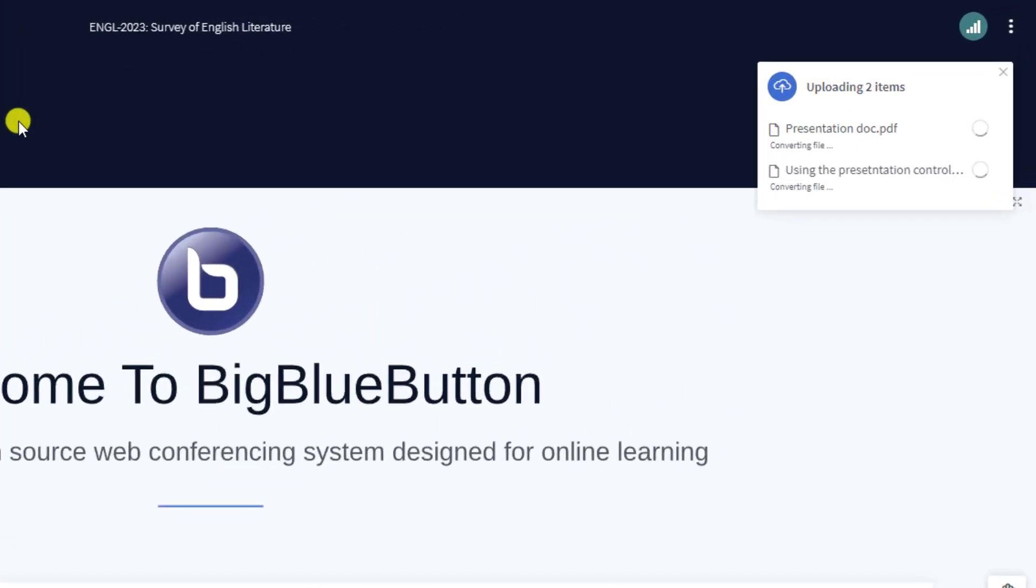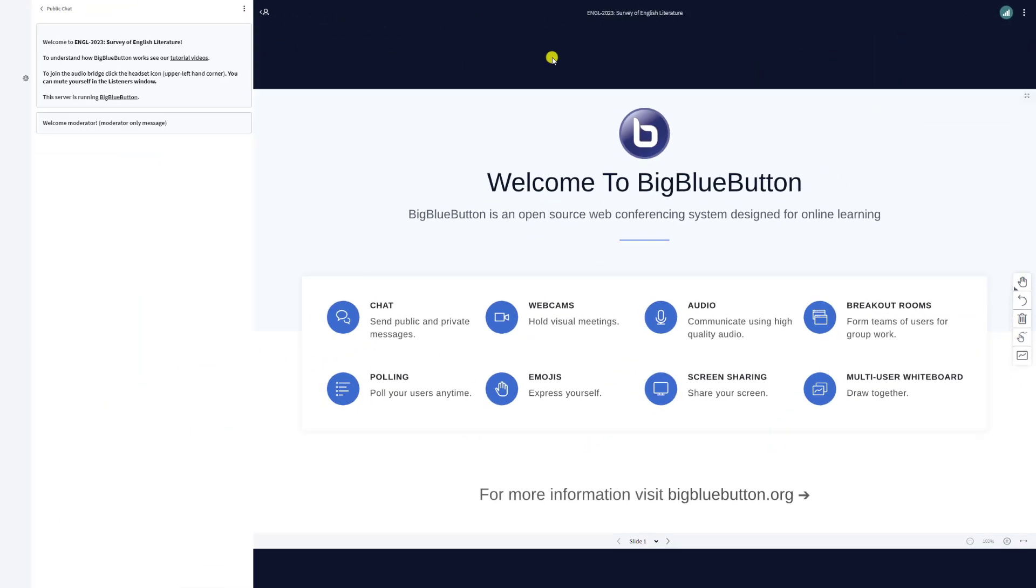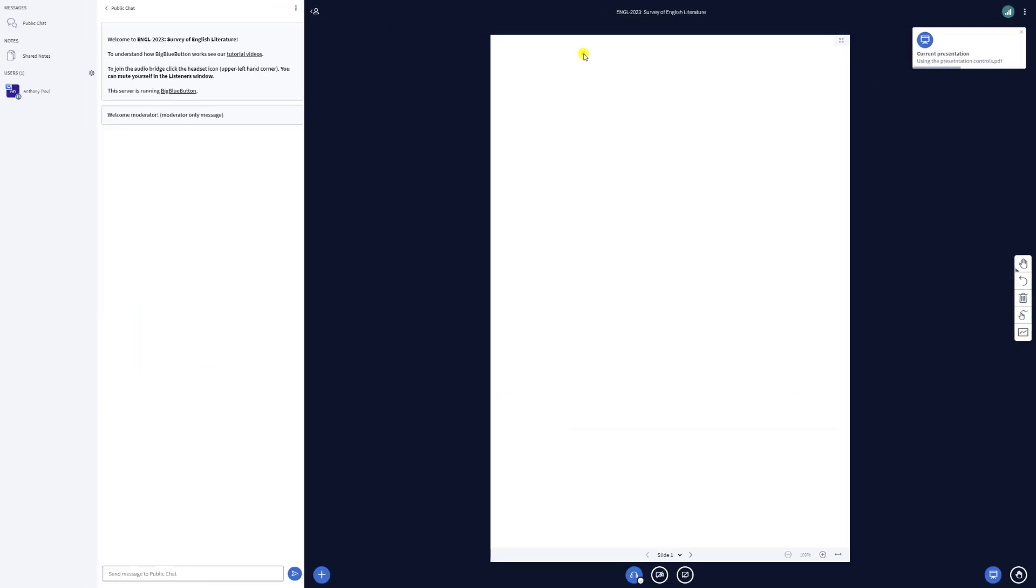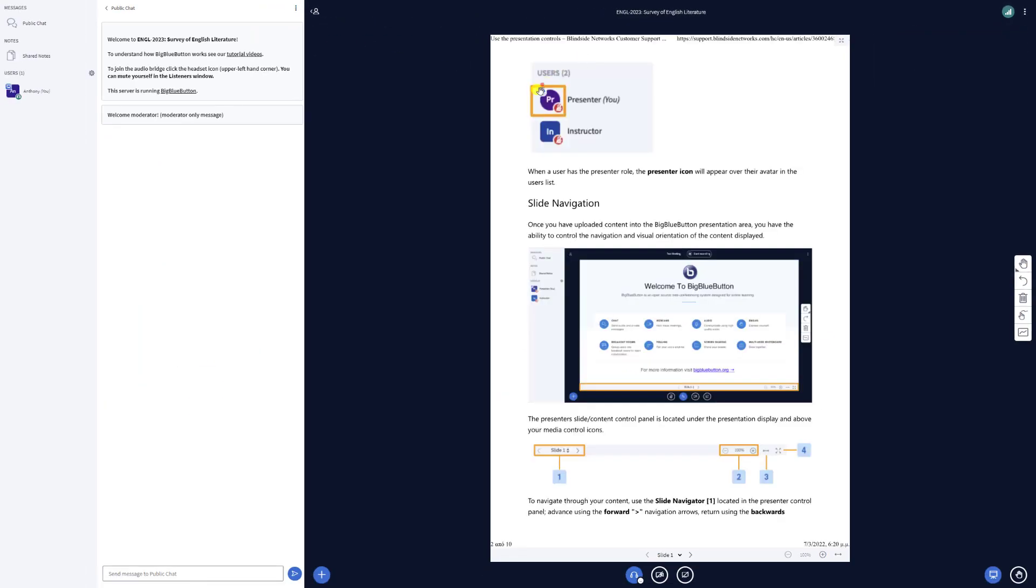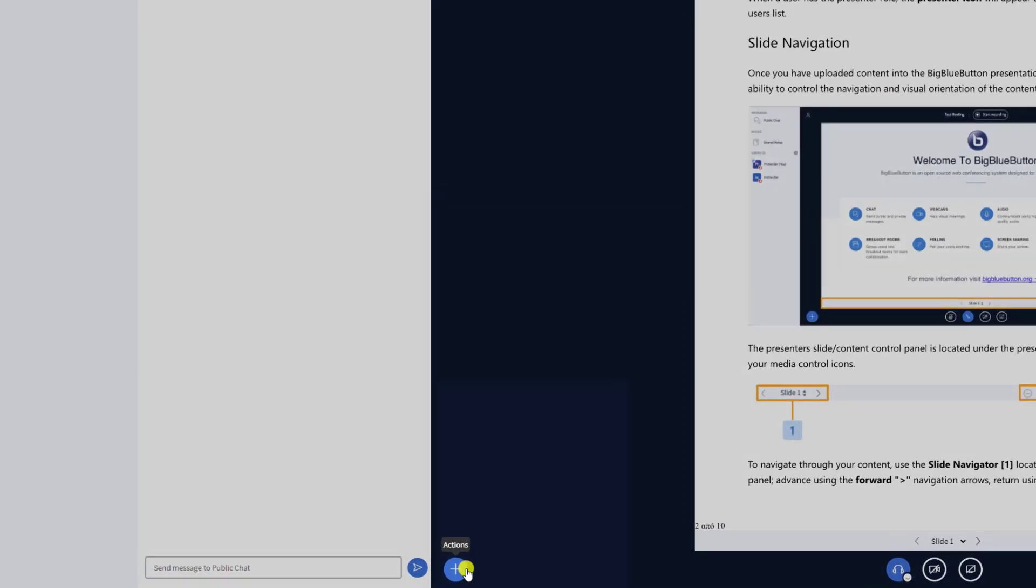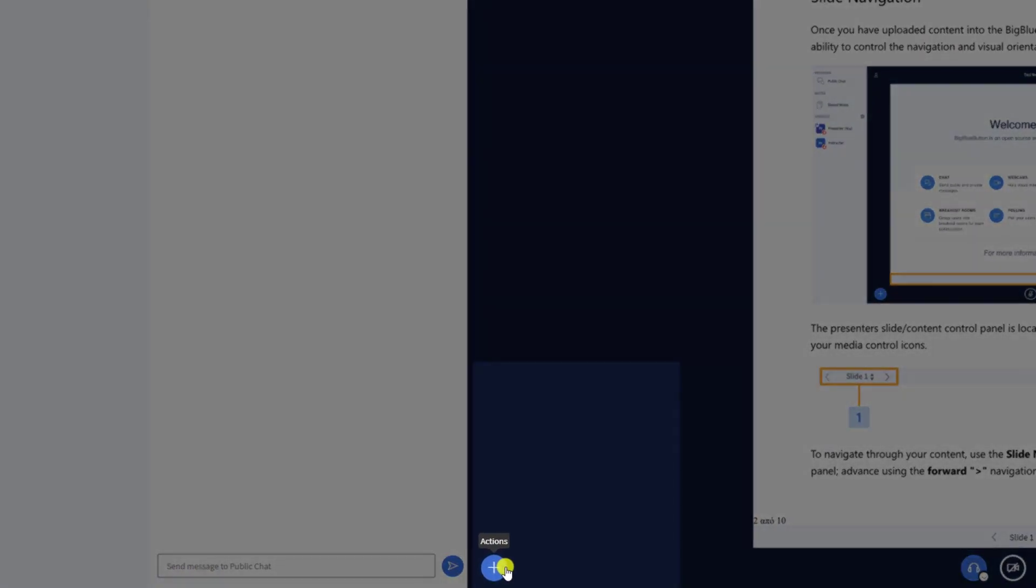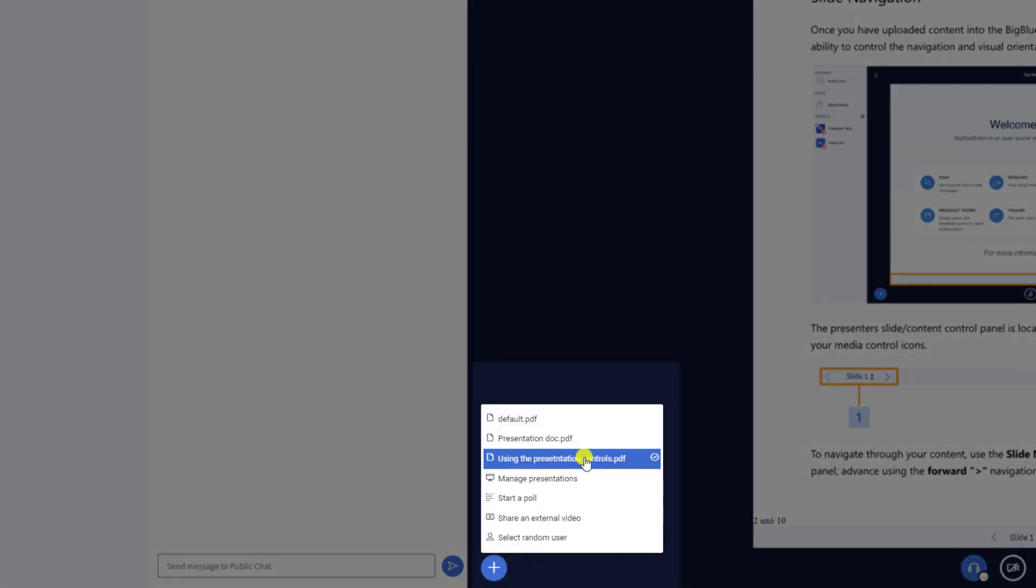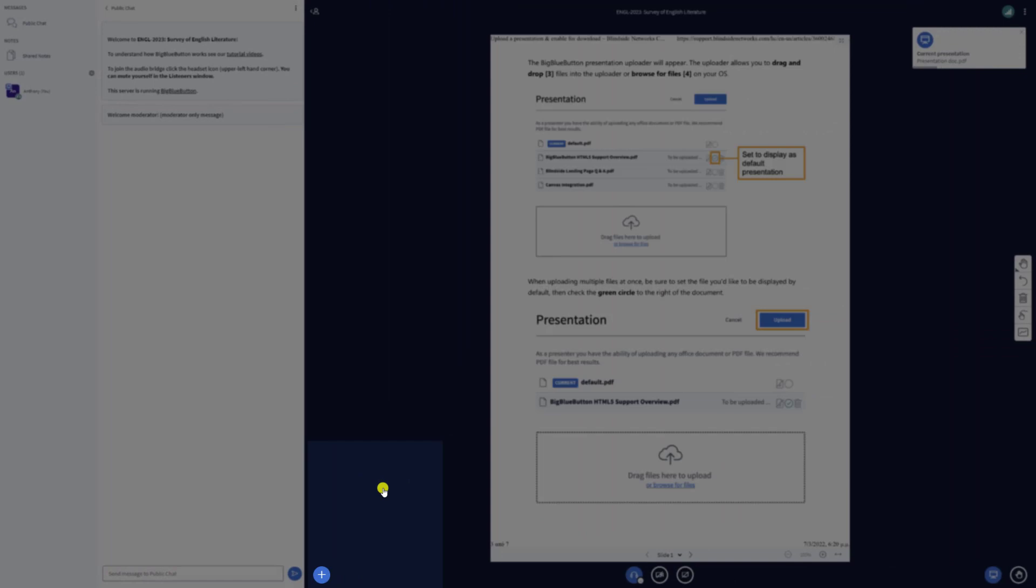Now as you can see our presentations have been uploaded. You can select a specific presentation using the plus button. Once selected, you can use the whiteboard tools and of course move back and forth to the different pages.